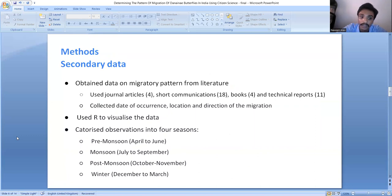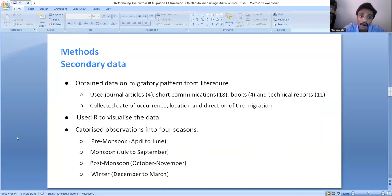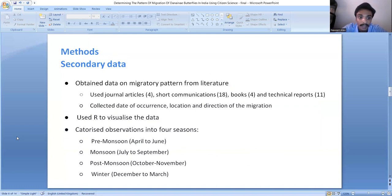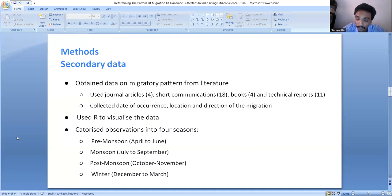For the first research question, secondary data on migratory patterns of these butterflies were obtained from journal articles, short communications, and gray literature including books and technical reports. Gray literature was obtained by reaching out to our network of people. Key data collected included the location of migration occurrence and the direction of migration.